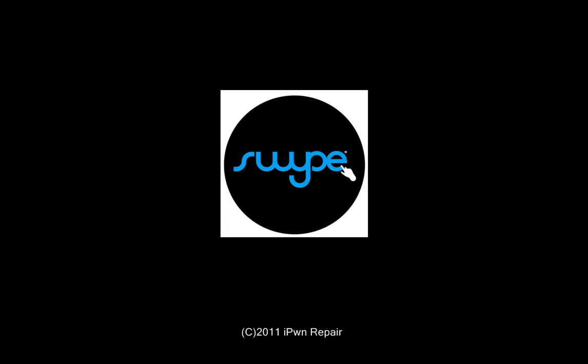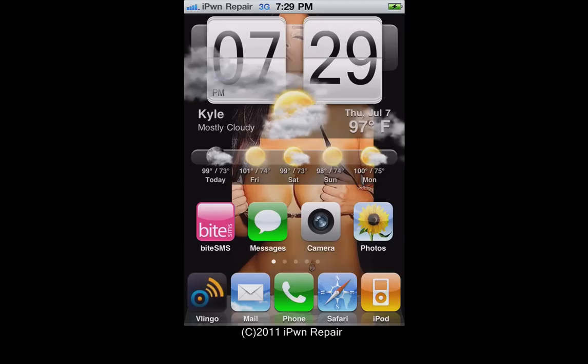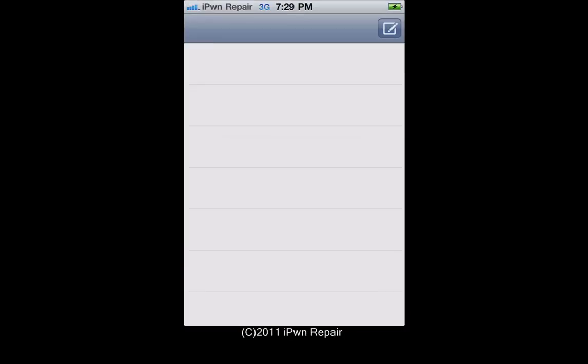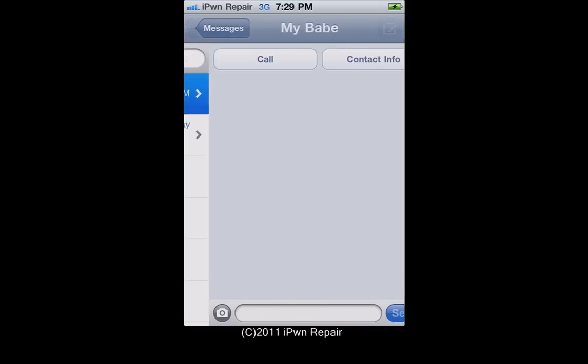Swipe is finally on the iPhone — unofficially. It's available for iOS now; Android users have had this for quite a while but we're just now getting it on the iPhone. It is still in beta form — it doesn't trace the path when you swipe across the screen and it doesn't do auto-correction for punctuation and stuff like that — so it's still very much beta, but it's definitely worth it.